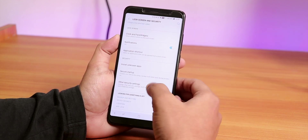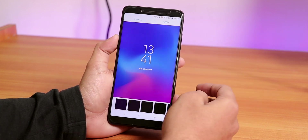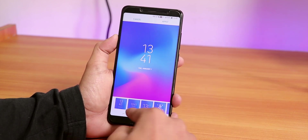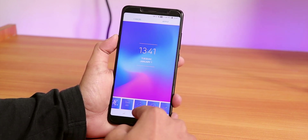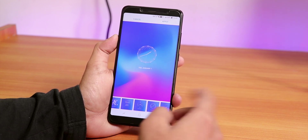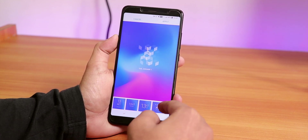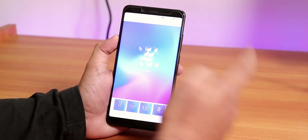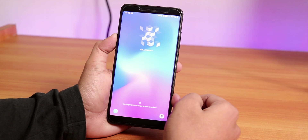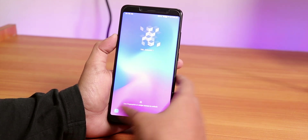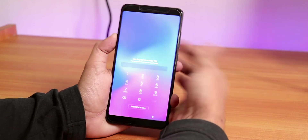In the clock and face widget section, you can change the lock screen clock style. There are a lot of options available. On the lock screen, you have the phone app on the left and camera on the right. You can just swipe and touch the fingerprint scanner to unlock.